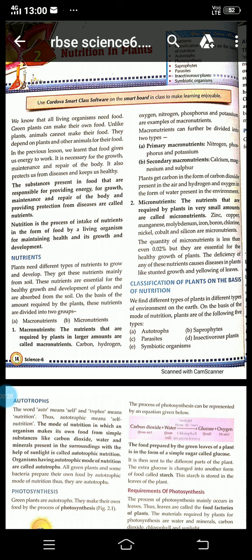Let's start with our second chapter, Nutrition in Plants. Students, I hope you all remember that in our previous chapter, Chapter 1, Sources of Food, we studied about the different sources of food and the importance of food. Why is food important for our body? Because it contains a substance which provides energy for growth, maintenance and repair of the body and also protects our body from diseases.